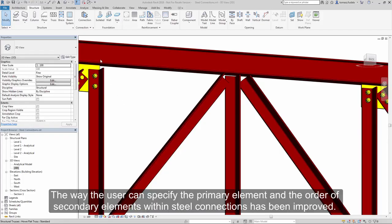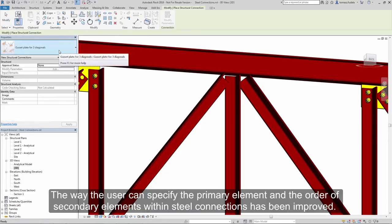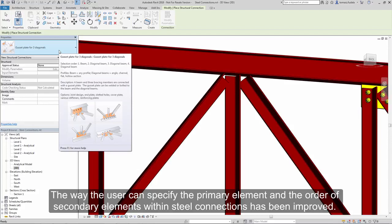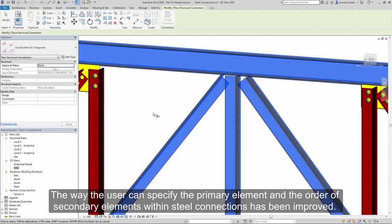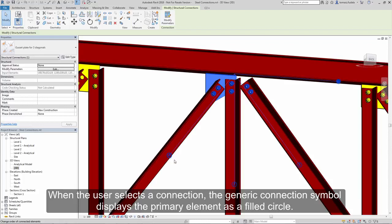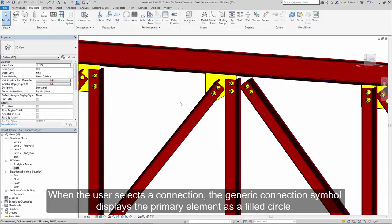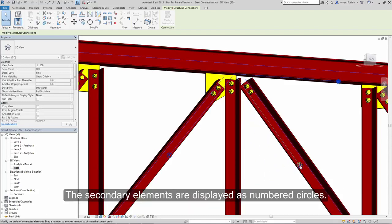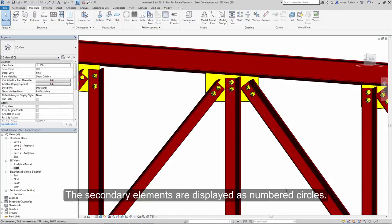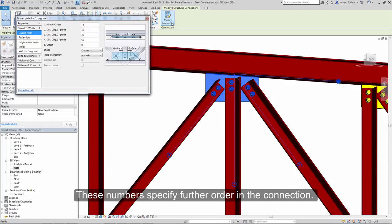The way the user can specify the primary element and the order of secondary elements within steel connections has been improved. When the user selects a connection, the generic connection symbol displays the primary element as a filled circle. The secondary elements are displayed as numbered circles. These numbers specify further order in the connection.